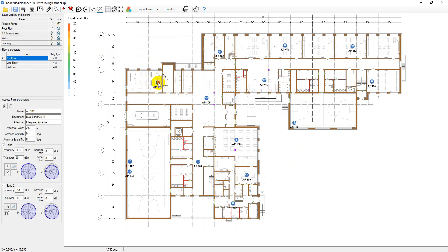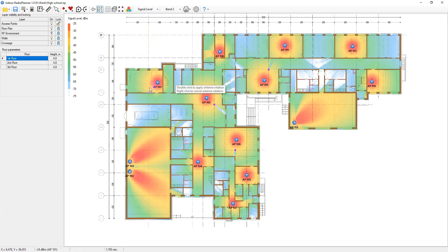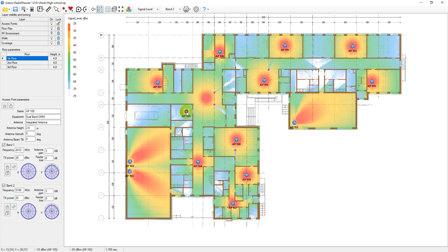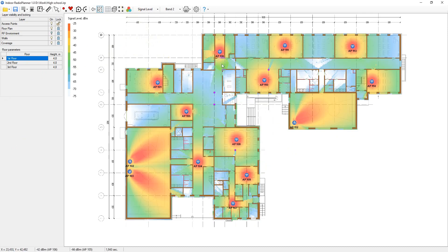This process includes several iterations. You first do the initial placement of access points, next the performance of the calculation. Then based on the results, you can change the location of some access points and so on until you get the optimal coverage.